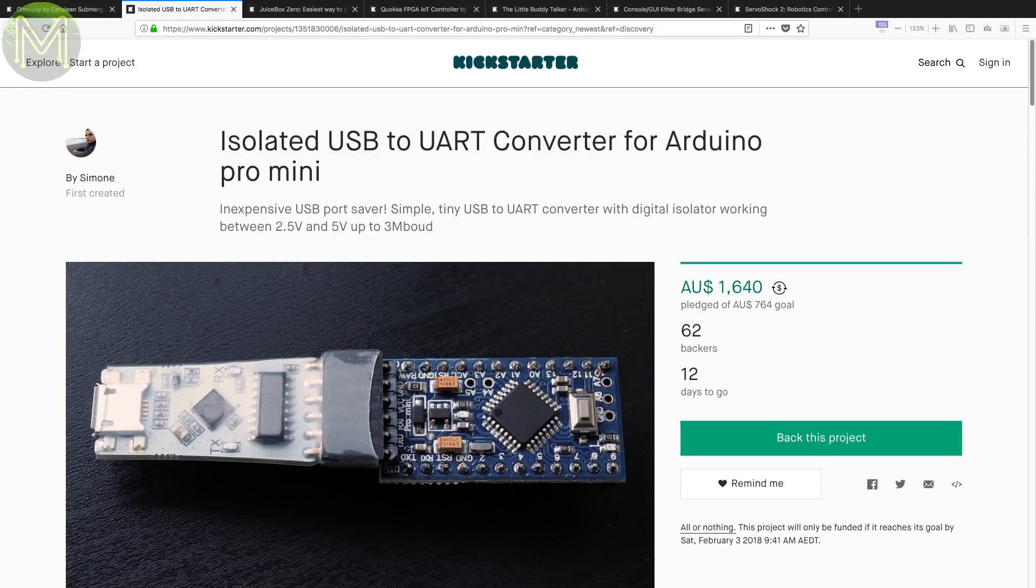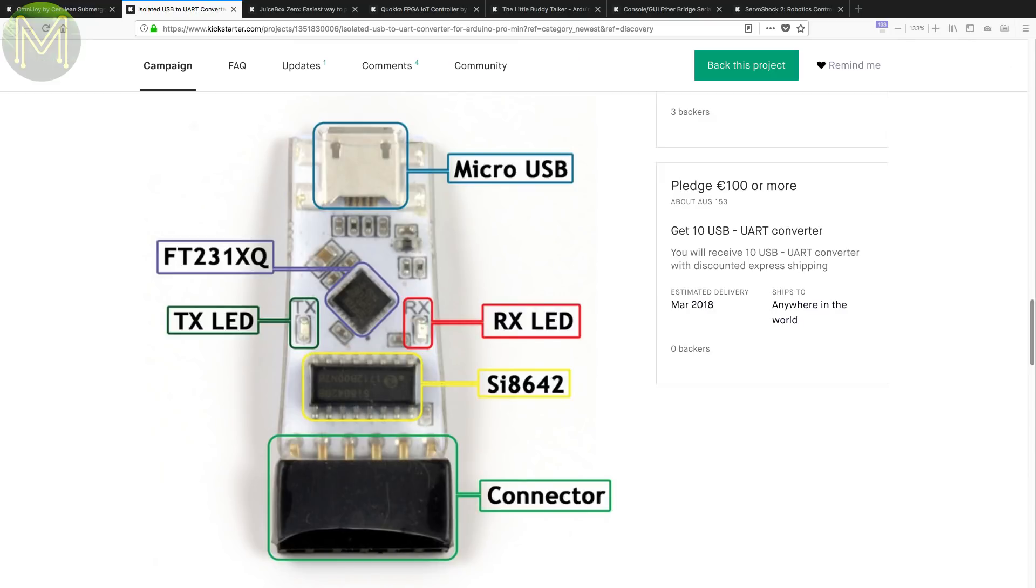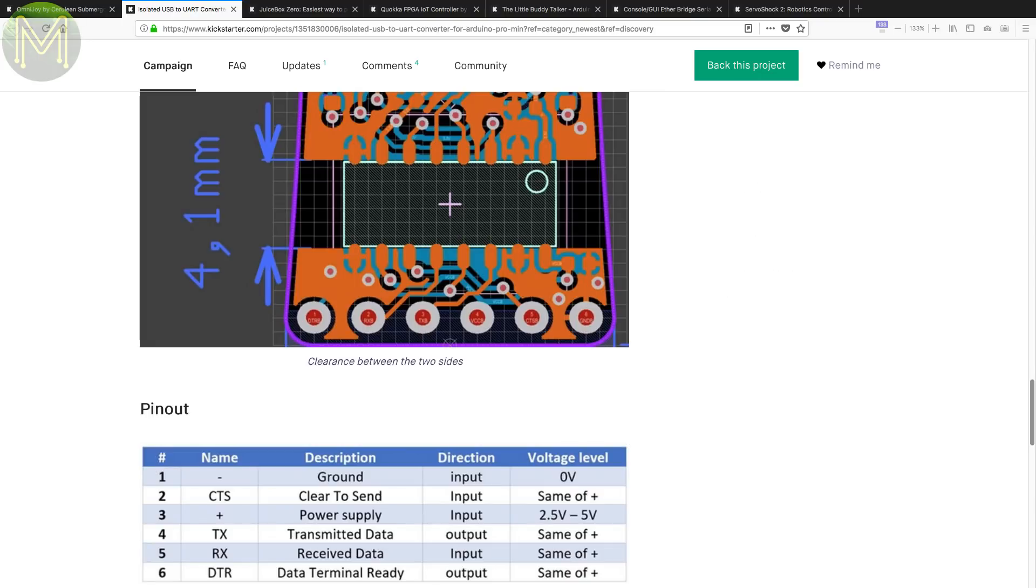And we've seen plenty of these in the past as well. This one is essentially an isolated USB to UART bridge using an FT231 and SI8642 chipset. Operates from 2.5 to 5V logic levels with isolation rating up to 2.5KV.